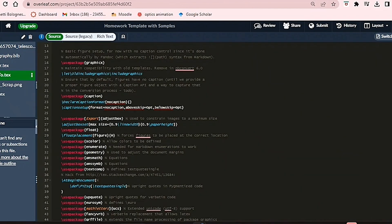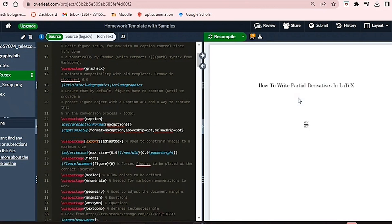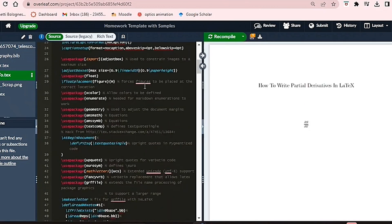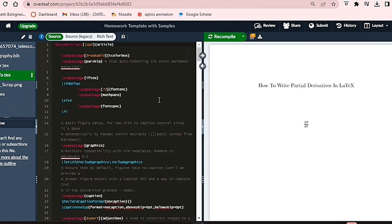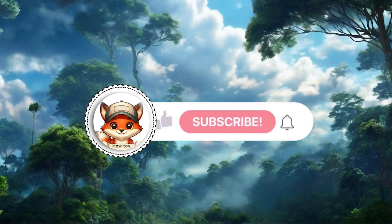You should now see a PDF that closely resembles the appearance of your Jupyter Notebook code. You can make further edits in Overleaf as needed. Thanks for watching.